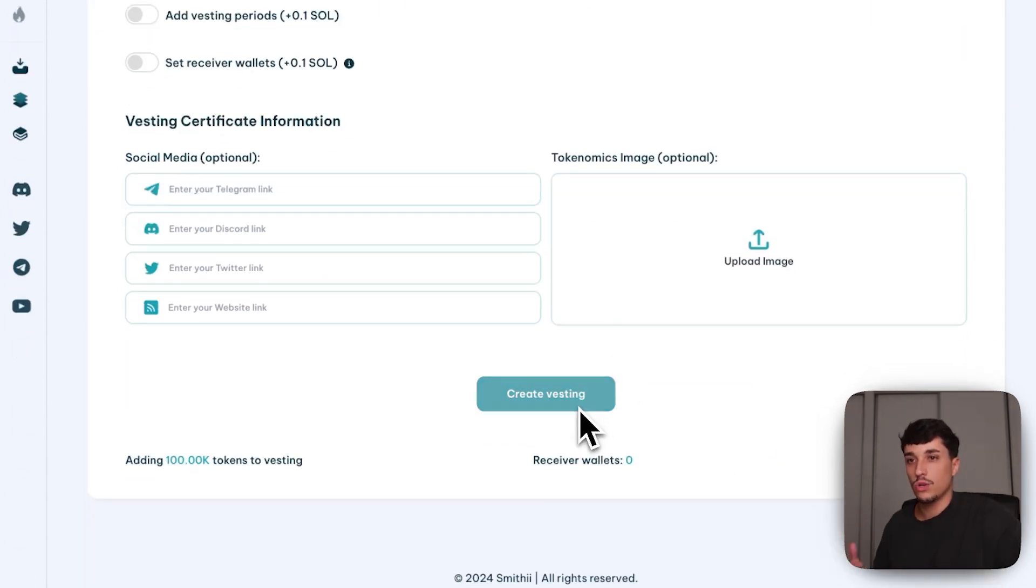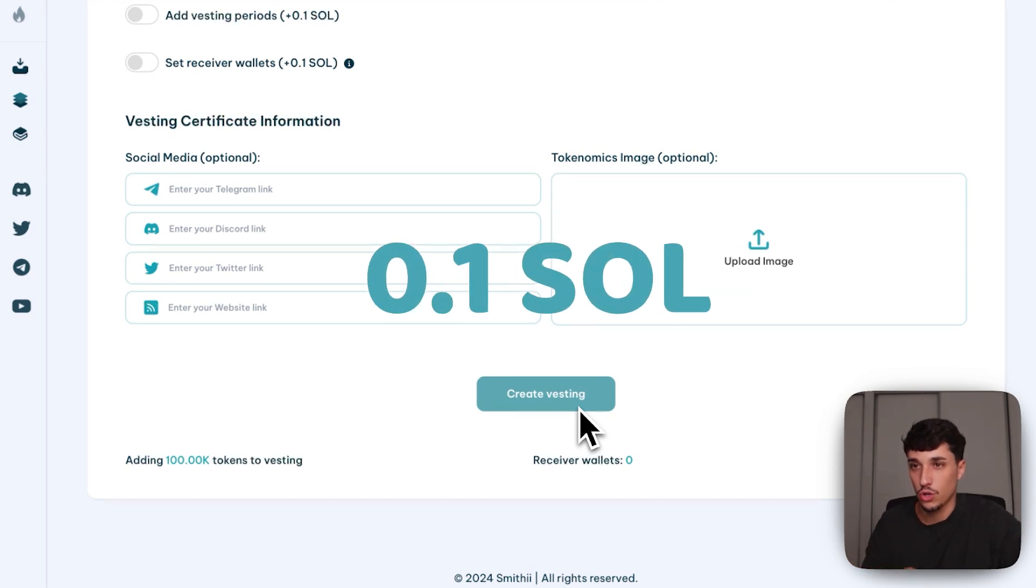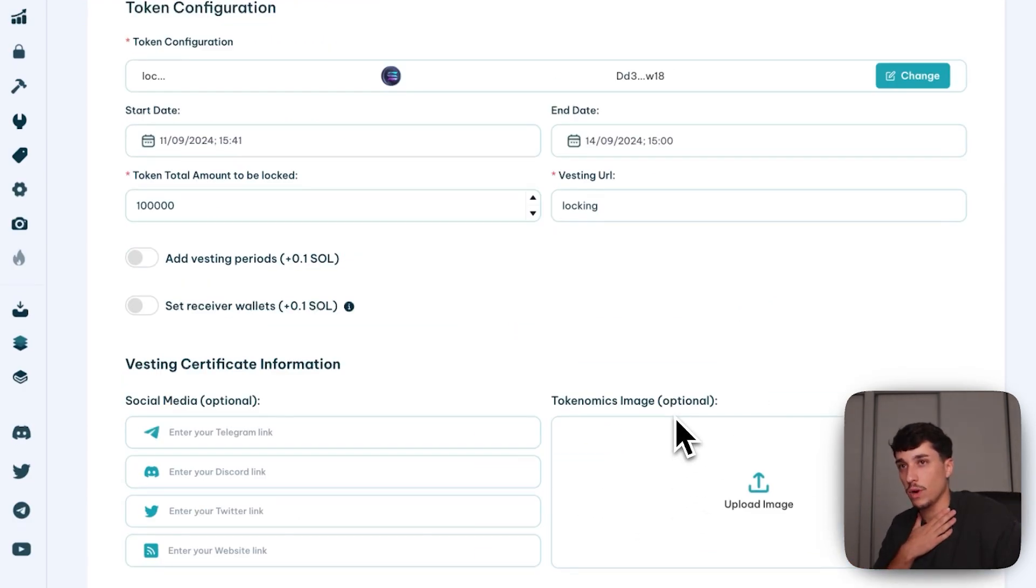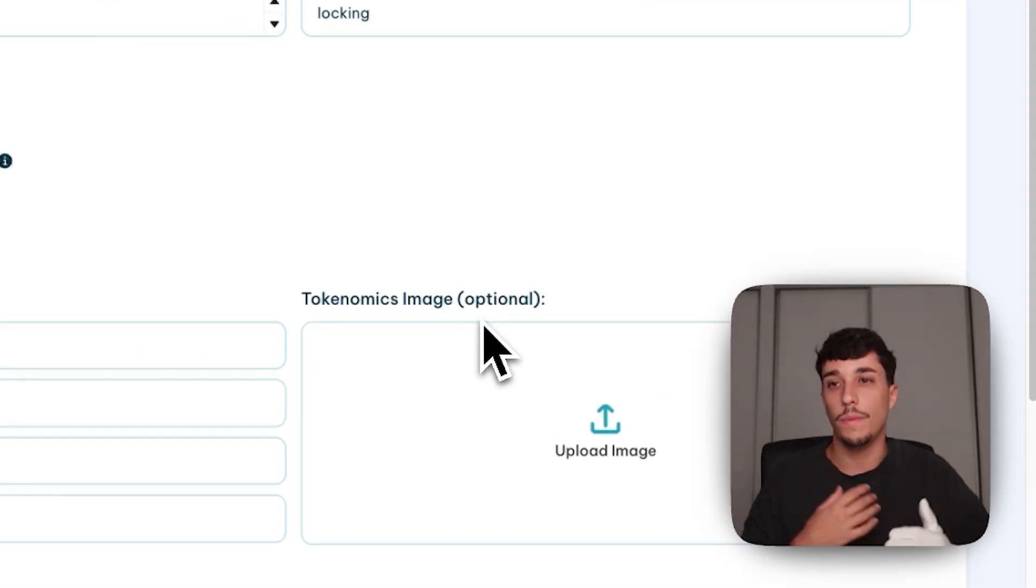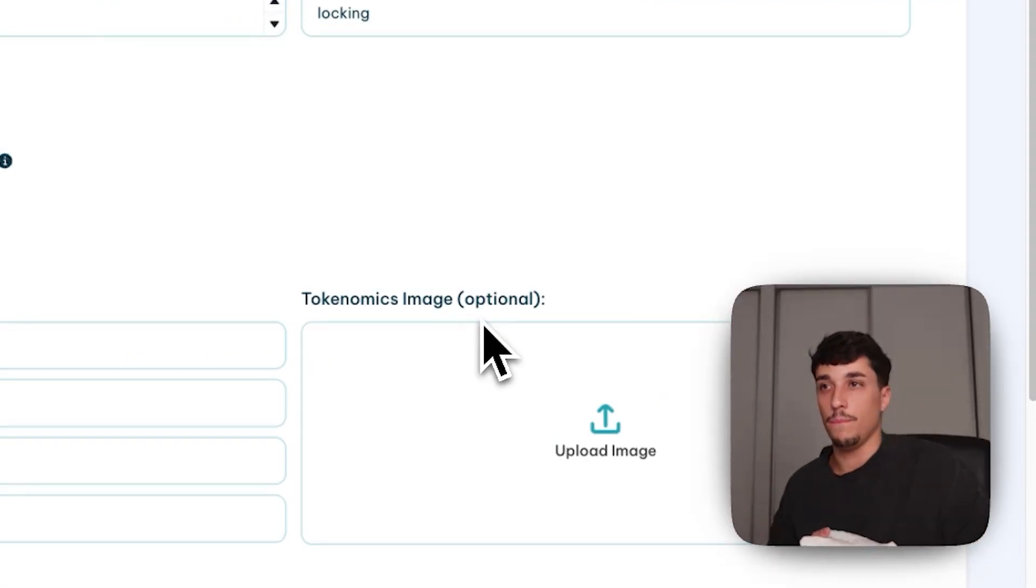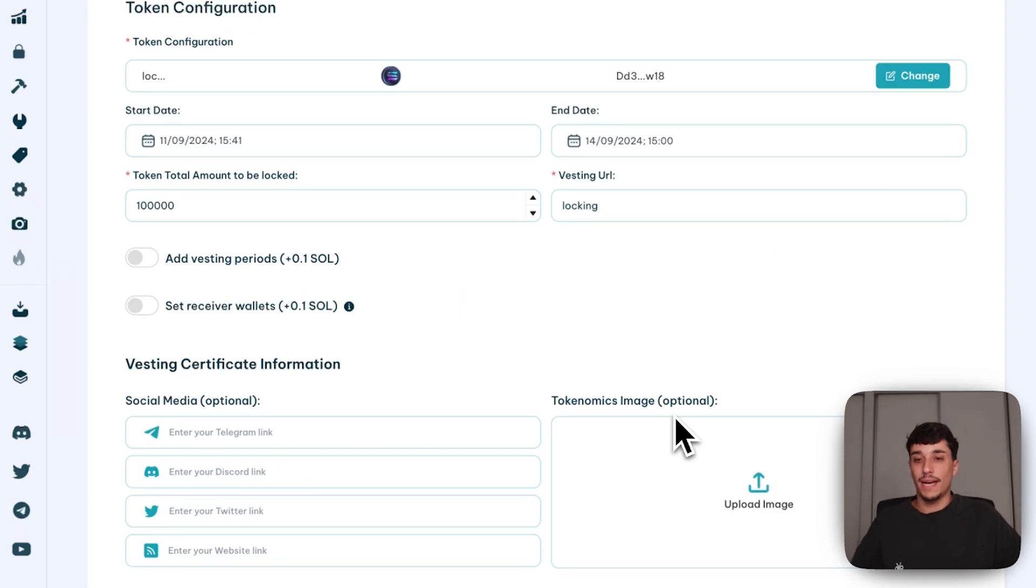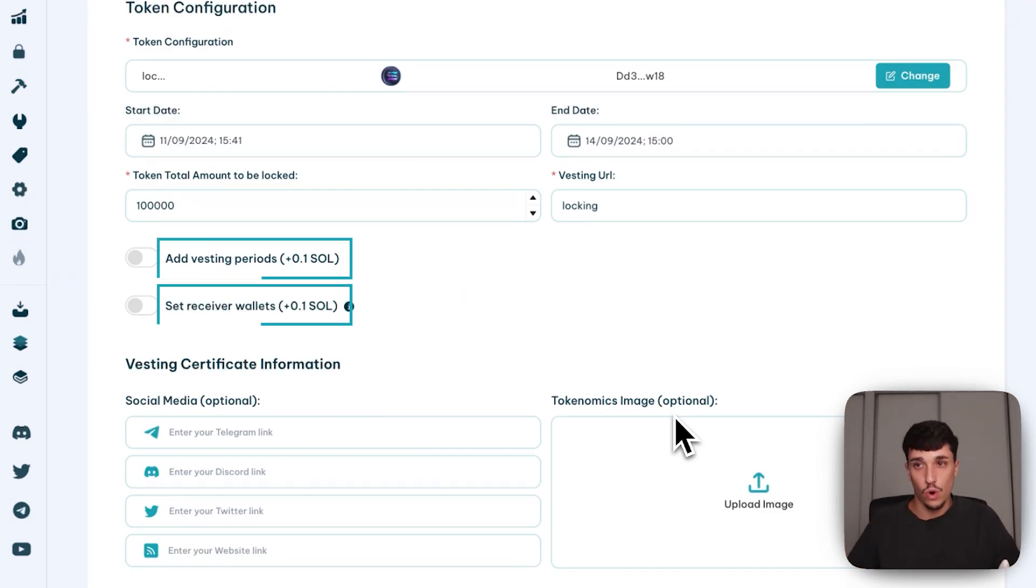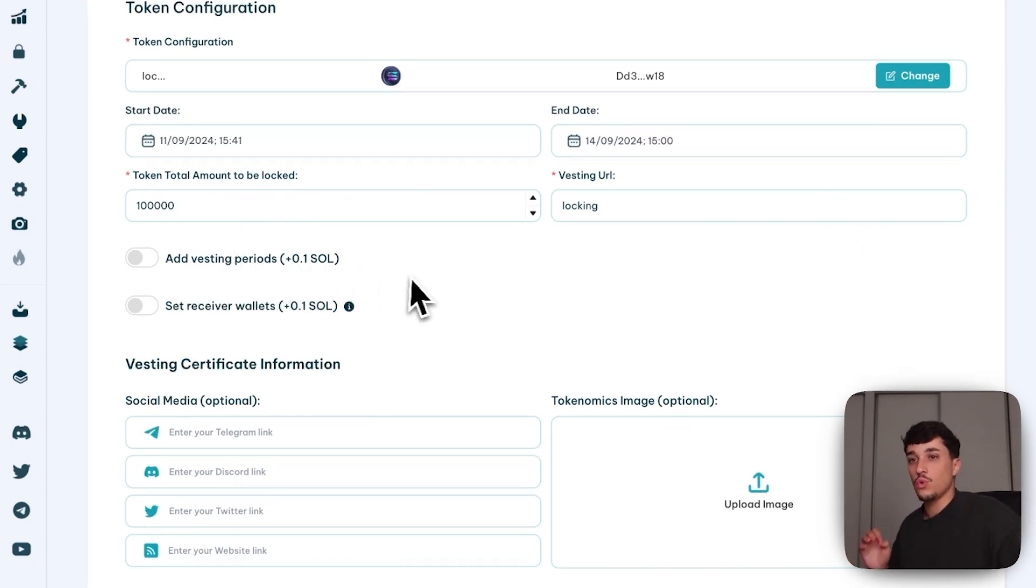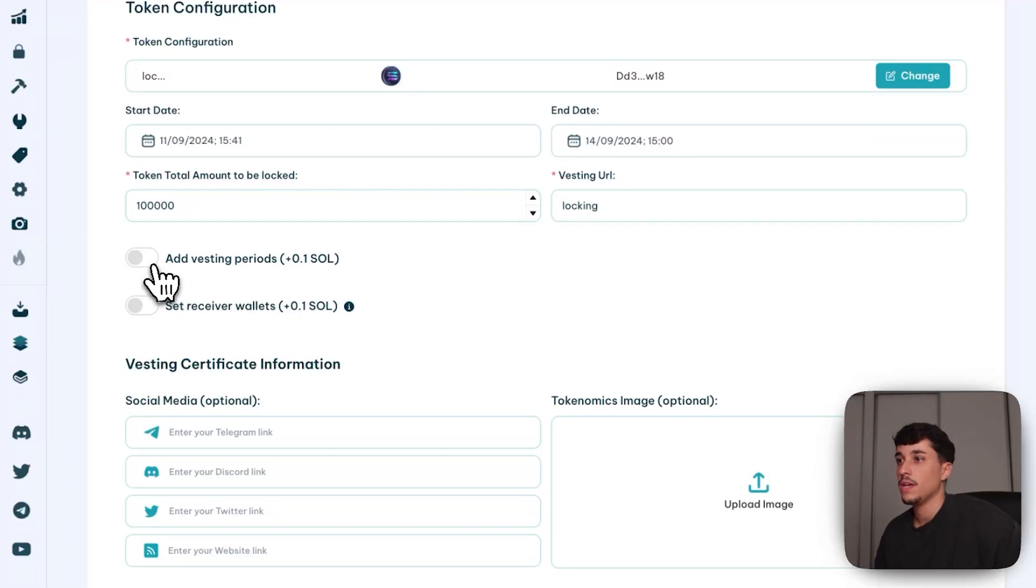Creating the lock now or the vesting now will just cost 0.1 Solana, and the wallet I'm using will be the only wallet that will be able to claim to receive these tokens when the lock time finishes. But that's not all. In this tool, we can add vesting periods and set receiver wallets. Let me show you how it works. Each one of these options would cost 0.1 SOL extra.